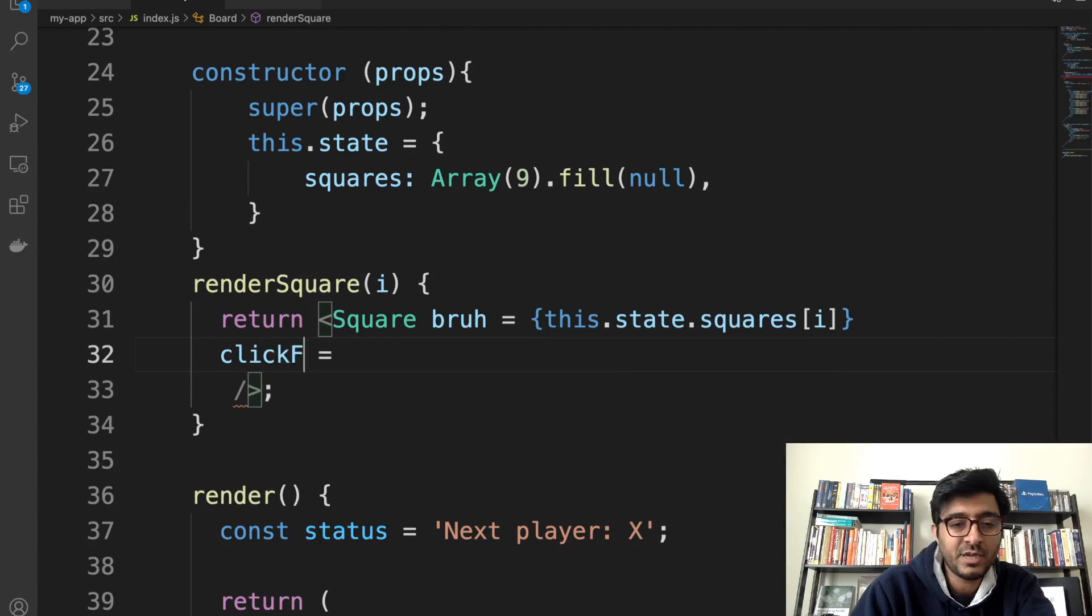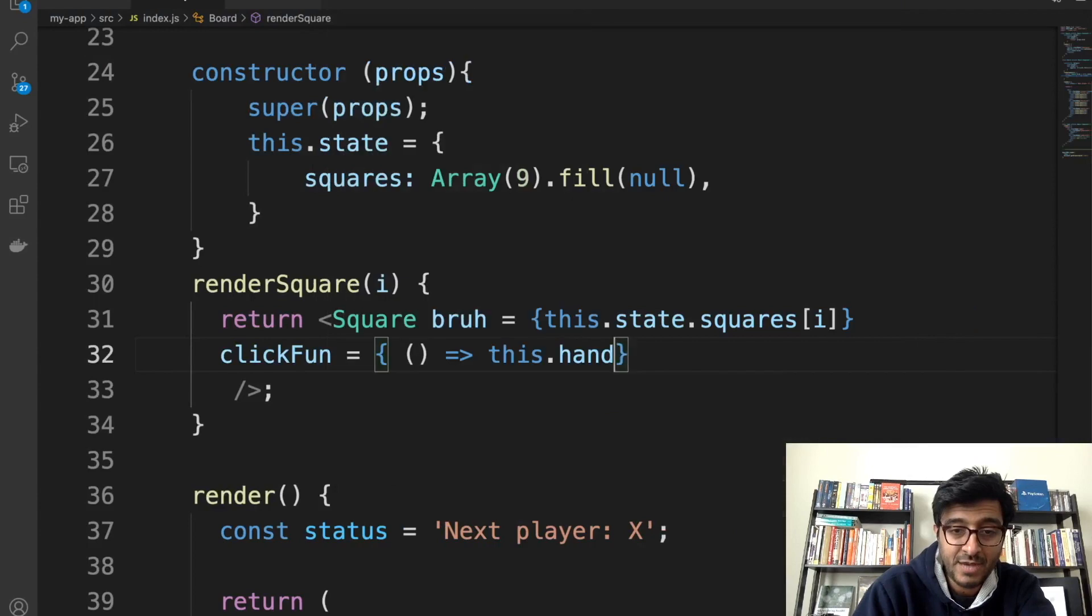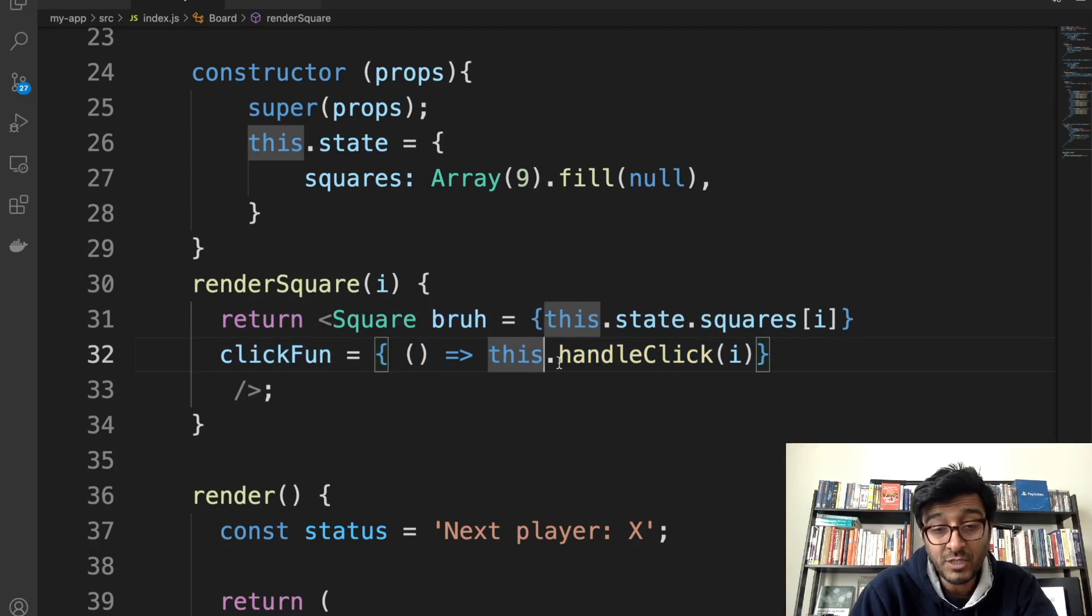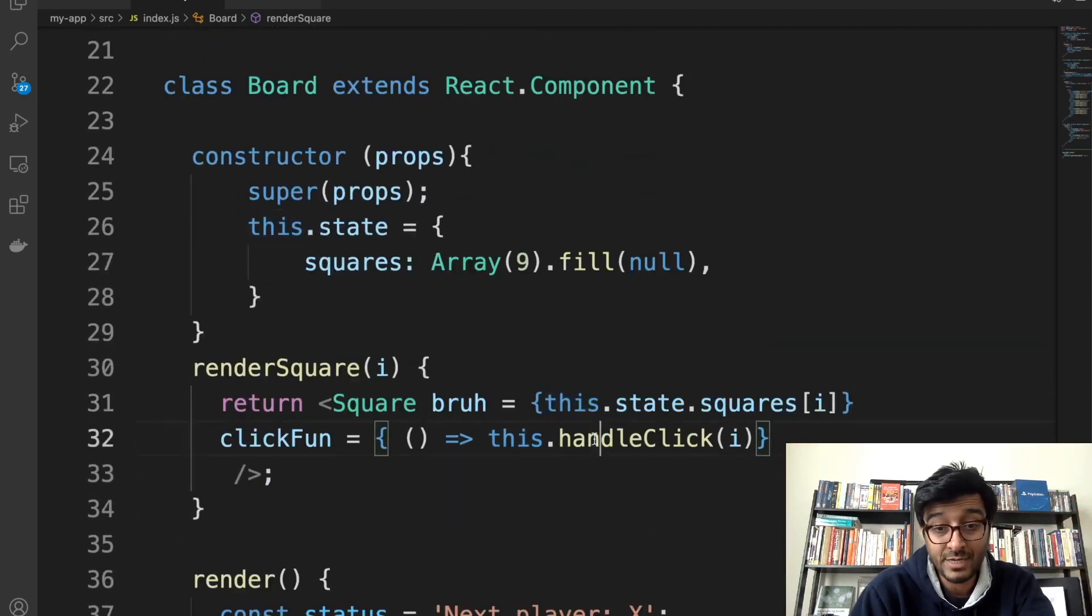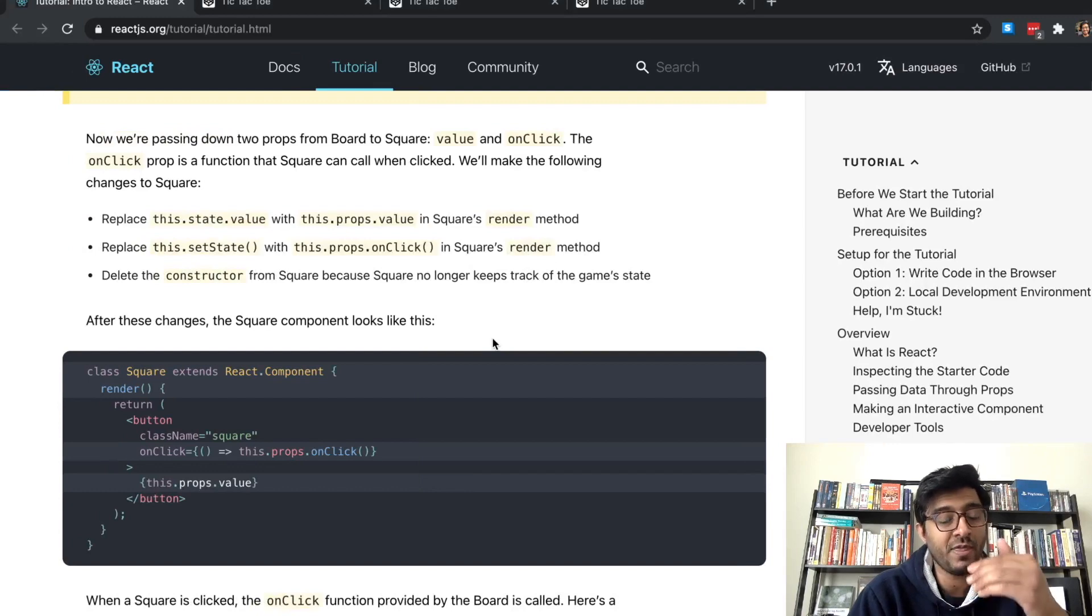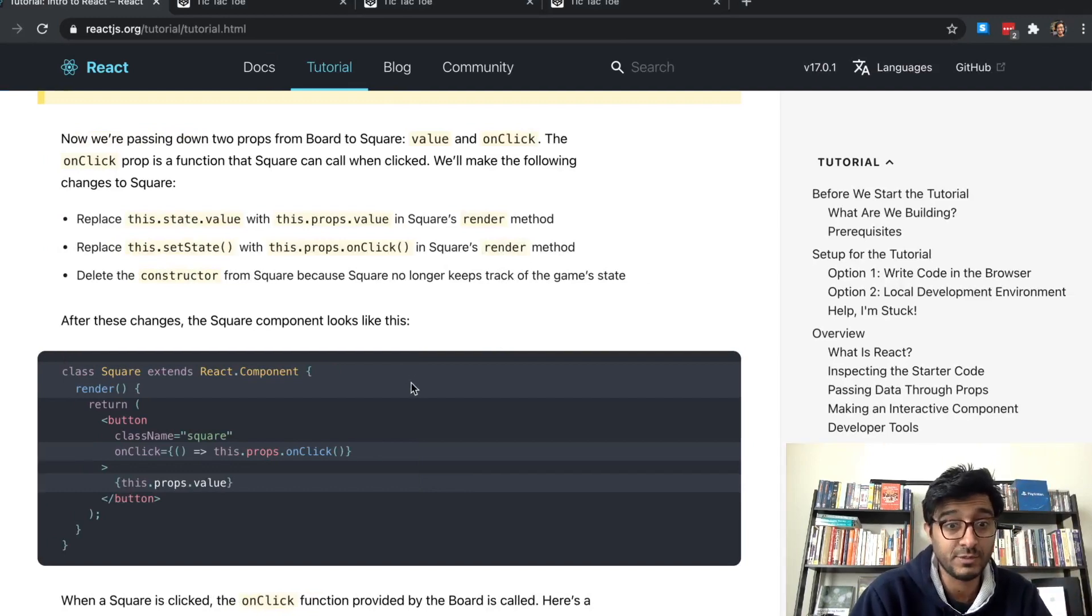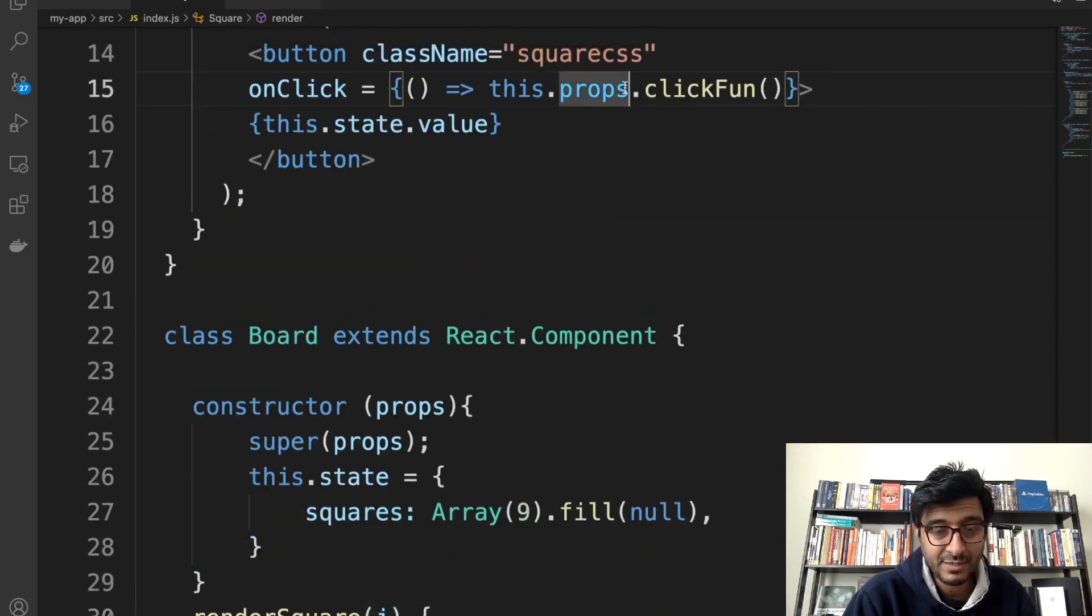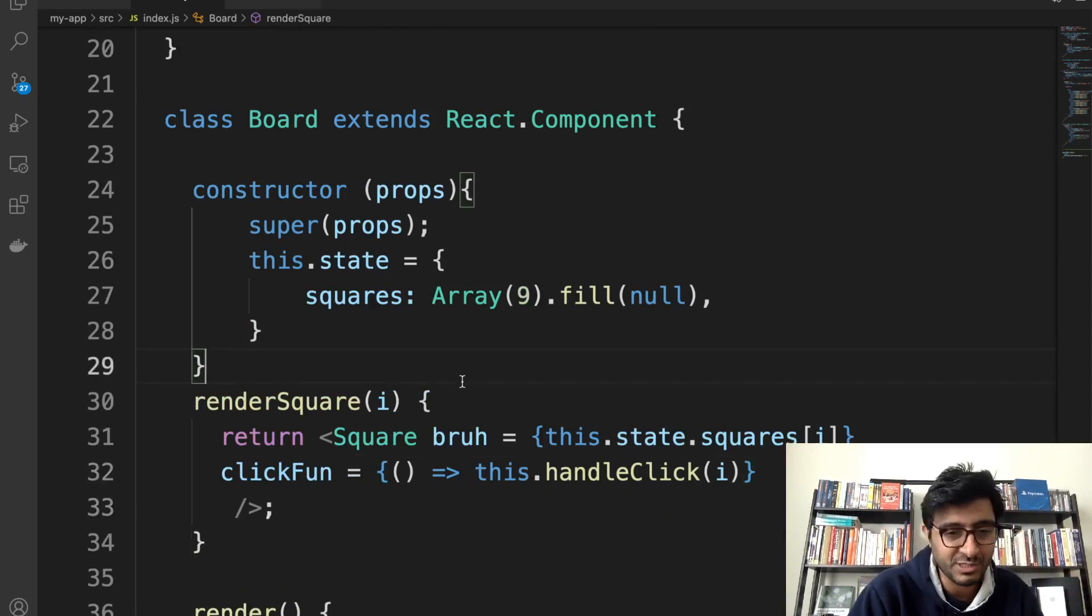That means you have to have in the square access to the board object property called onClick. Here's the confusing part: calling it onClick is very confusing. I'm gonna call it clickFun right, so we don't get confused. this.handleClick. So the clickFun is a property on the square that has a function, and when invoked it's gonna invoke a function that is right here on the board that's called handleClick which we don't have yet. Just the invocation of this will pass that function, and the closure JavaScript closure will take care of the actual values that are being passed at that state.